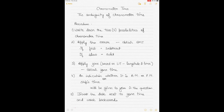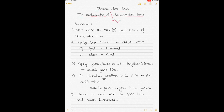Today we'll be discussing the ambiguity of the chronometer time. Sometimes in your navigation questions, the chronometer time is given to you and you need to find the GMT from that. On a ship it's much easier, but students get confused about finding the GMT from the given chronometer time. Our objective is obtaining the correct date and time of GMT from the chronometer time.